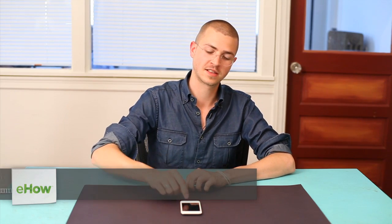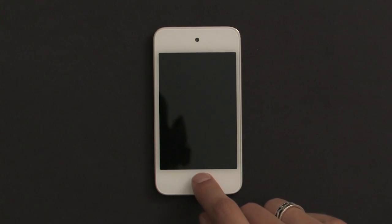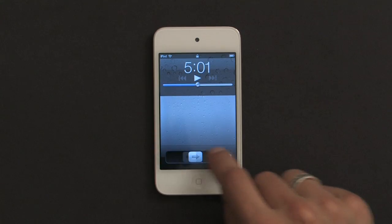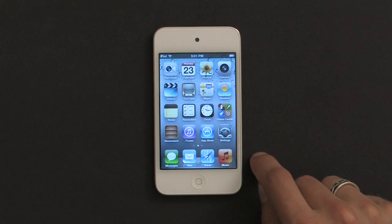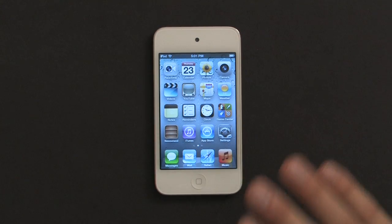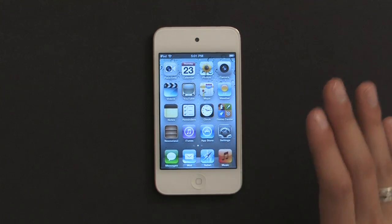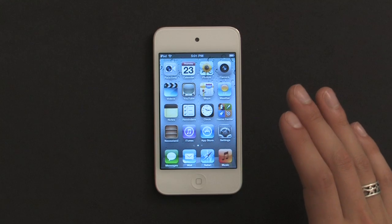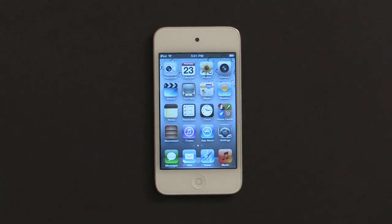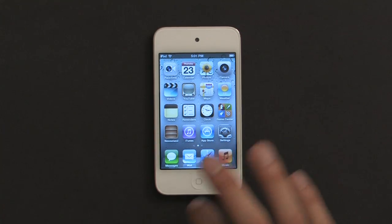Hi, I'm Skylar, and today I'm going to show you how to download audio lectures onto your iPod Touch. Let's start by going to our home screen. I've already gone out to the App Store and installed an application called iTunes U.